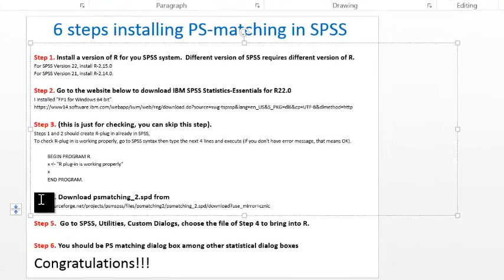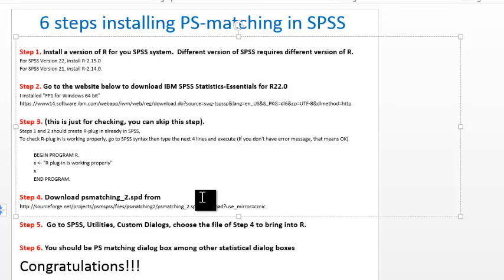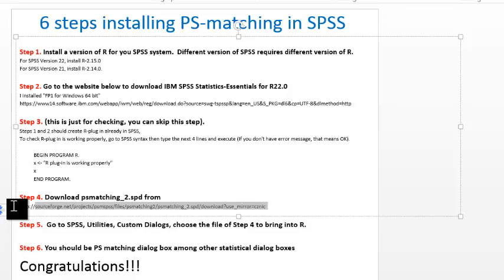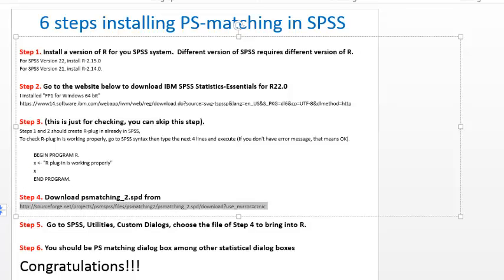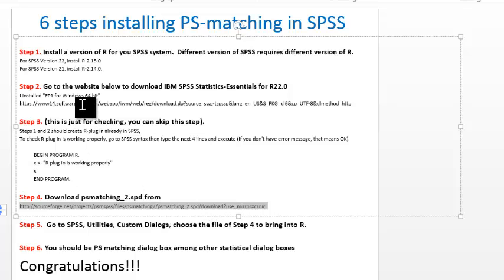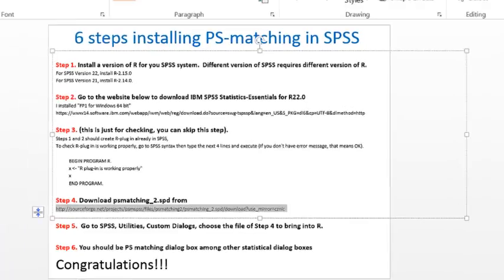Next step, step 4: we need to download PS matching software for SPSS. To do that, you go to this website. It is important to exactly copy and paste from this slide, because there are so many similar sites and it took me hours to find these correct sites. Just cut and paste it in.